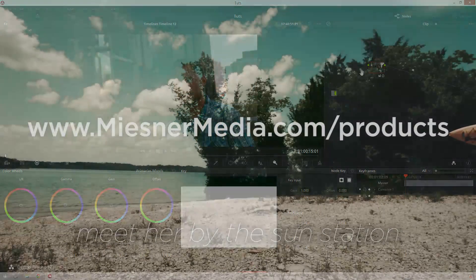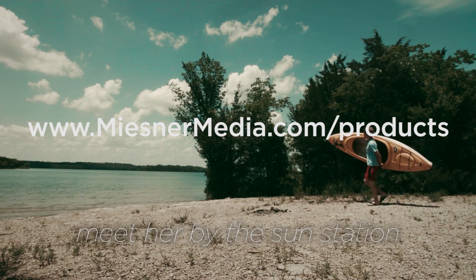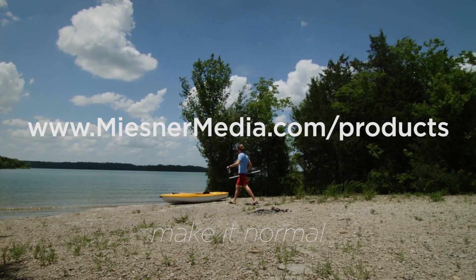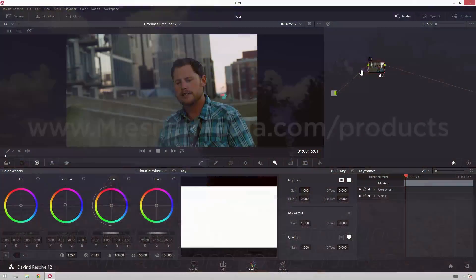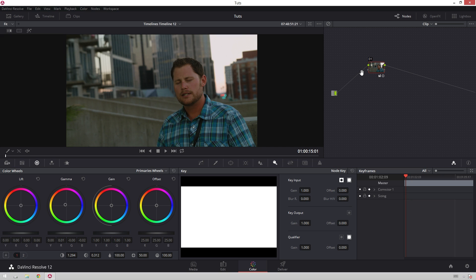If you want to support these excellent tutorials, go over and check out miesnermedia.com/products, where we have some fantastic things for you. Also, be sure to share this video with your friends so they can see how to quickly and easily make their sunset footage look a little more sunset-y.